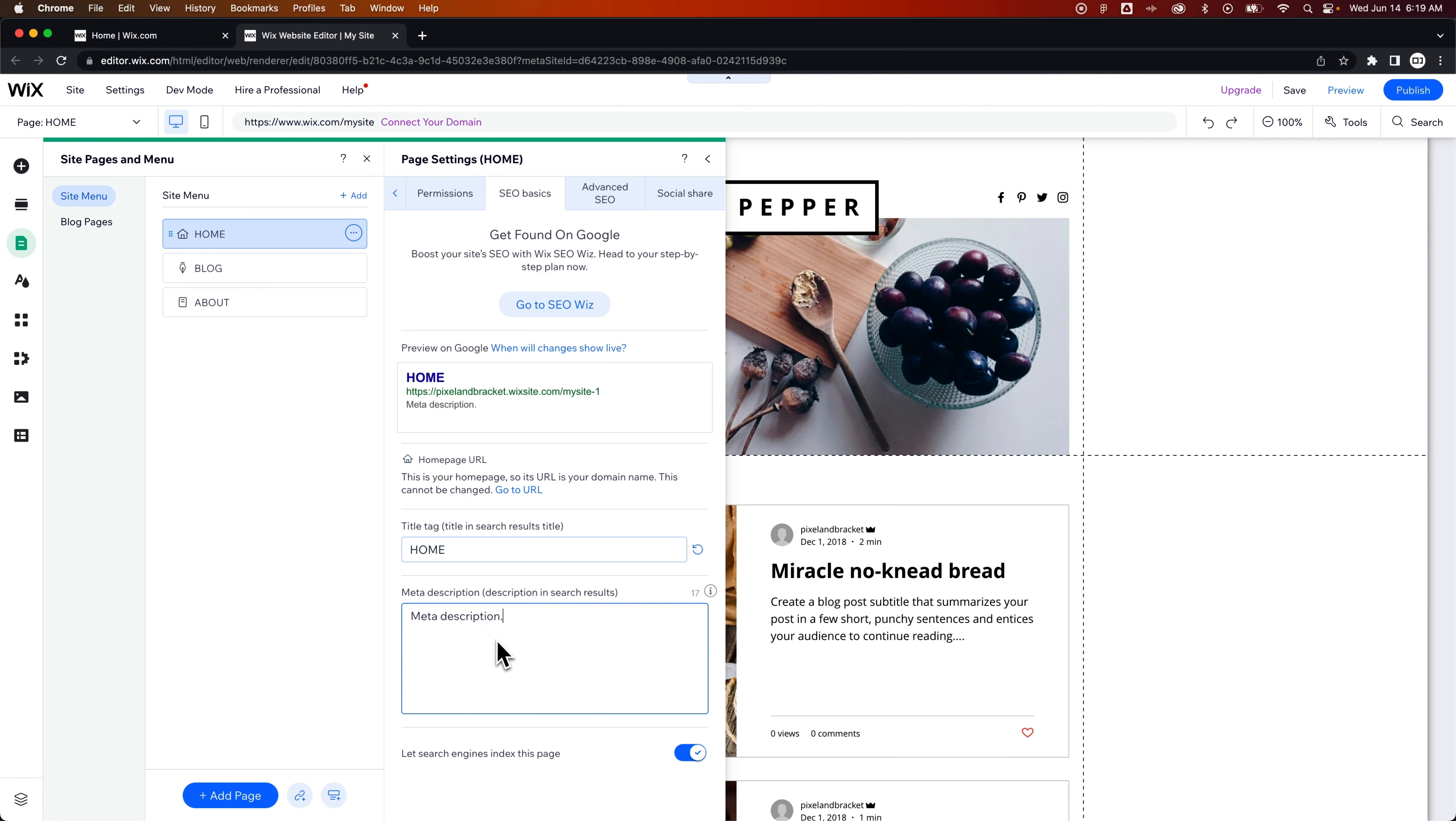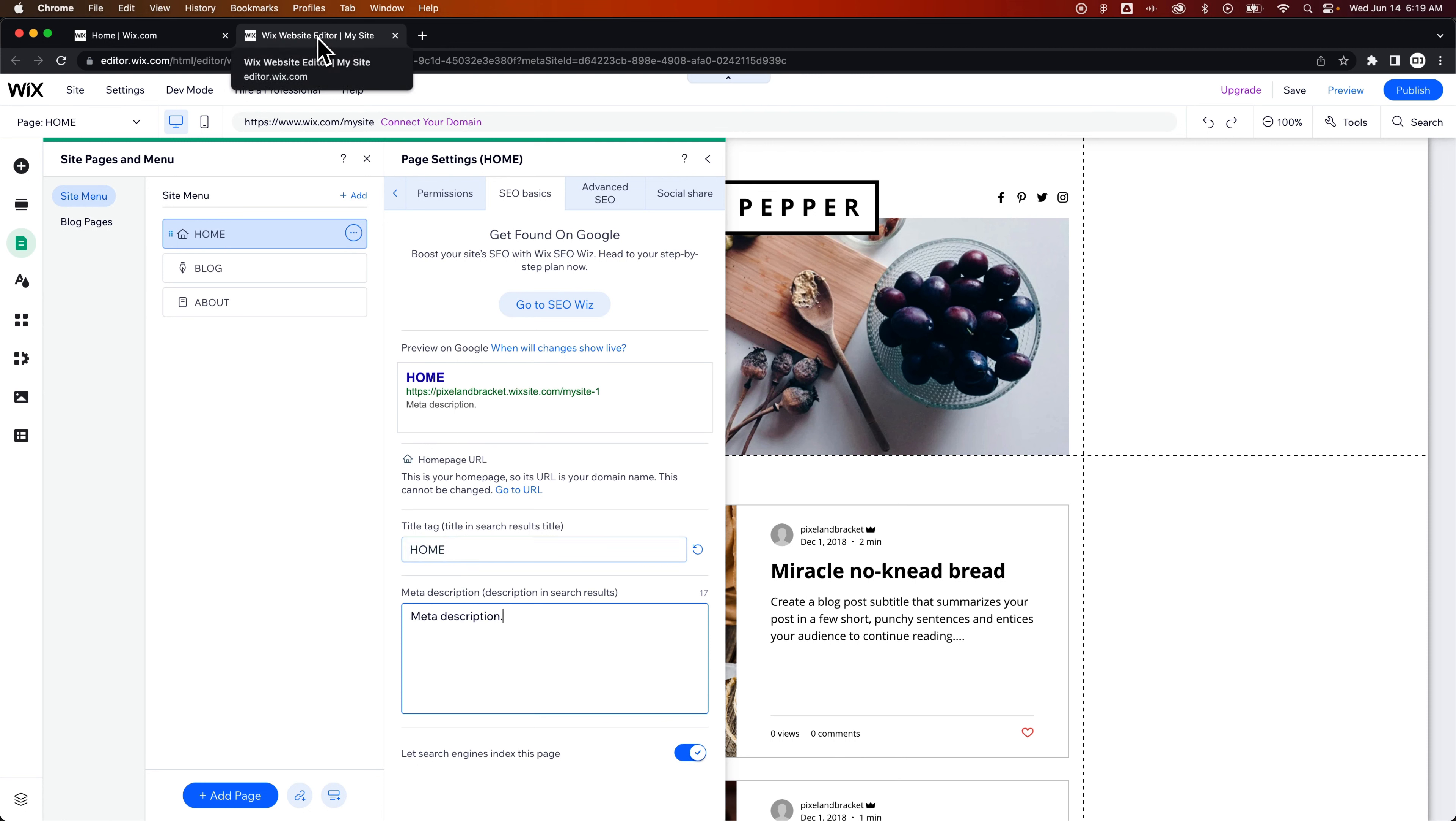But if you want to control that, you can type in the meta description here. But this is how you change how this specific page appears in Google and also how the title appears at the top of your browser tab or your site viewer's browser tab.